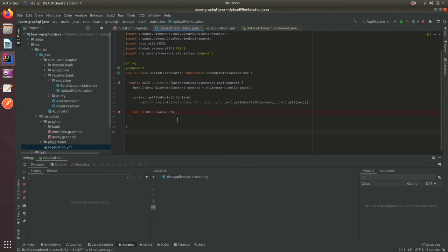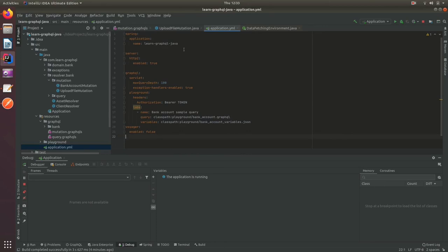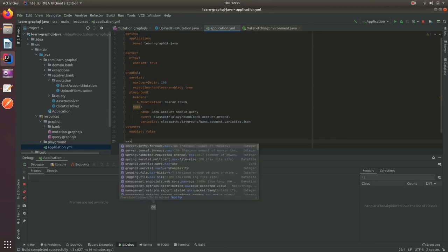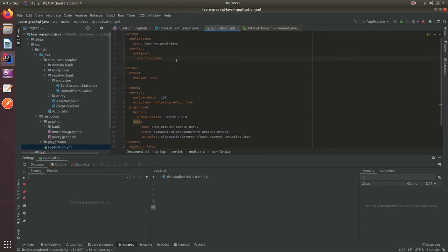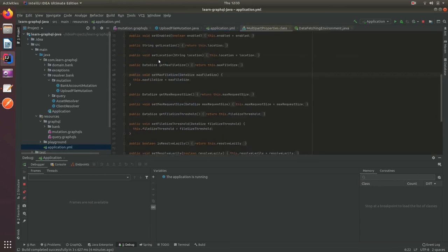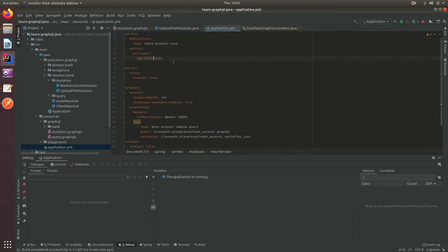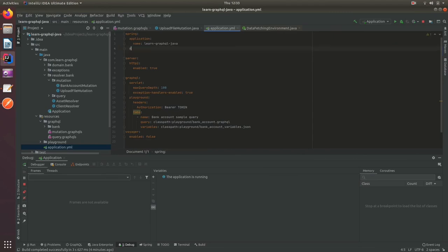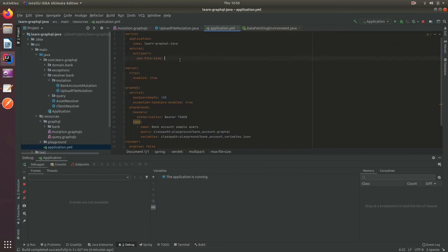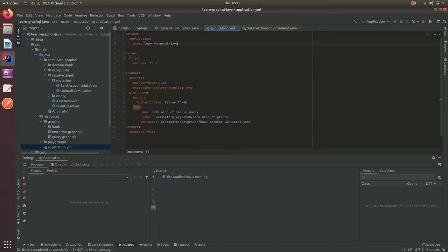One other thing I would recommend is that you come in here and adjust the Spring max file size. If we look here we have a max file size and by default it should be at one meg. We can set this to whatever we want, three megabytes or whatever. I would definitely adjust this and make sure that it satisfies your requirement.